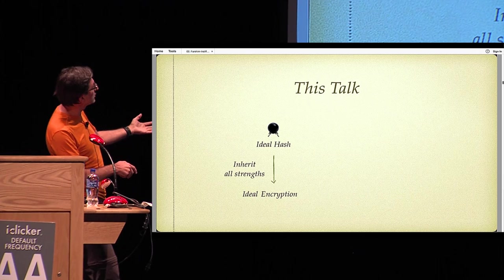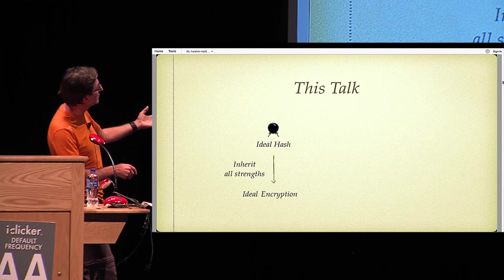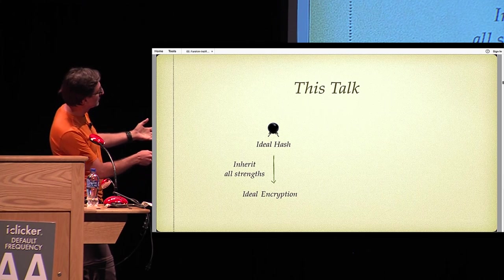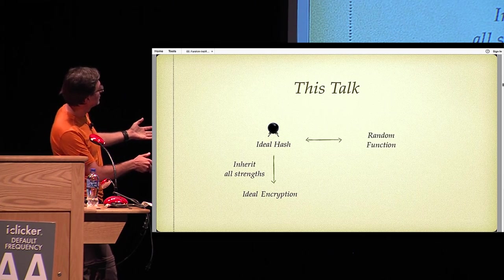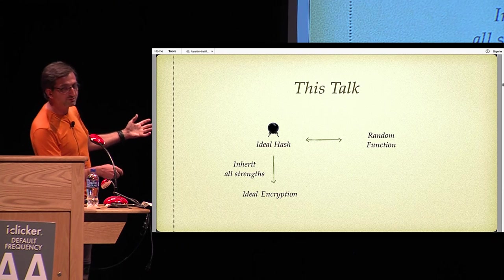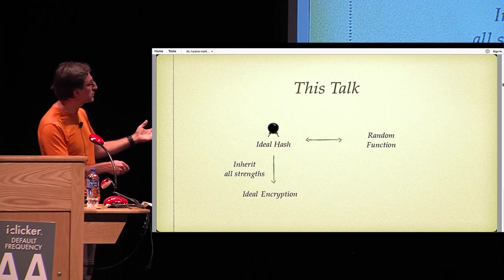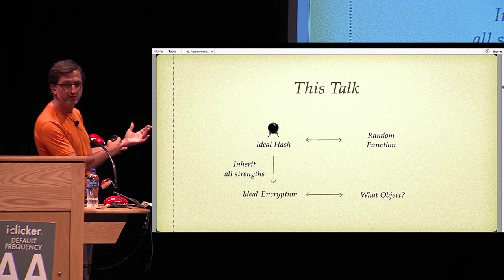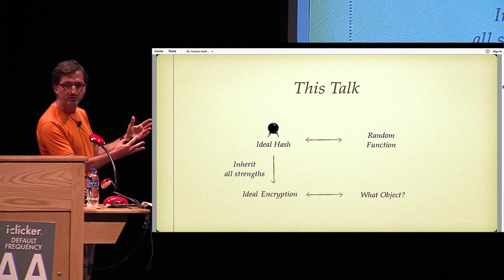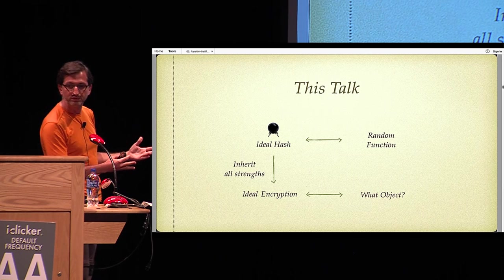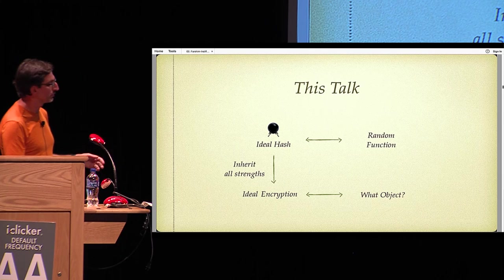I told you that an ideal hash function is a random function, and that raises the question: what is the appropriate reference object for an ideal encryption scheme?